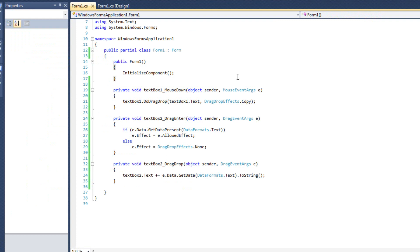We just need to remember the three event handlers that are key, namely the mouse down, the drag enter, and the drag drop event handlers. We also need to pay attention to the three rules, which is initiating the drag and drop, validating the data, and resolving the drag drop.